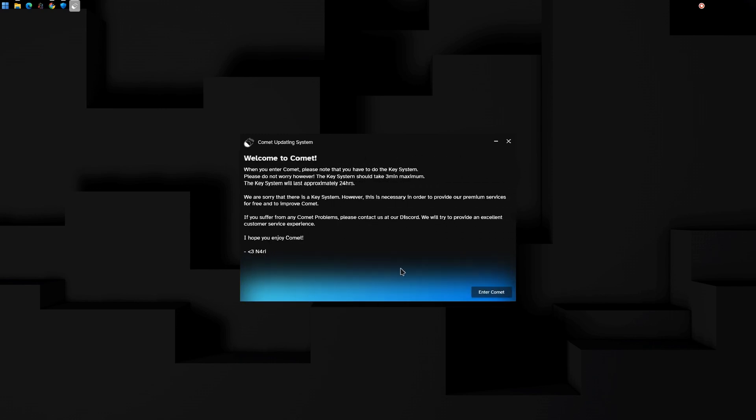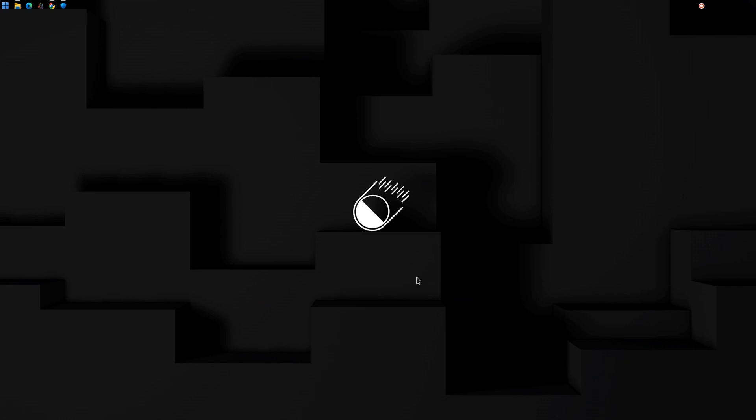Click Enter Comet. It takes a moment to load depending on your computer's specifications.